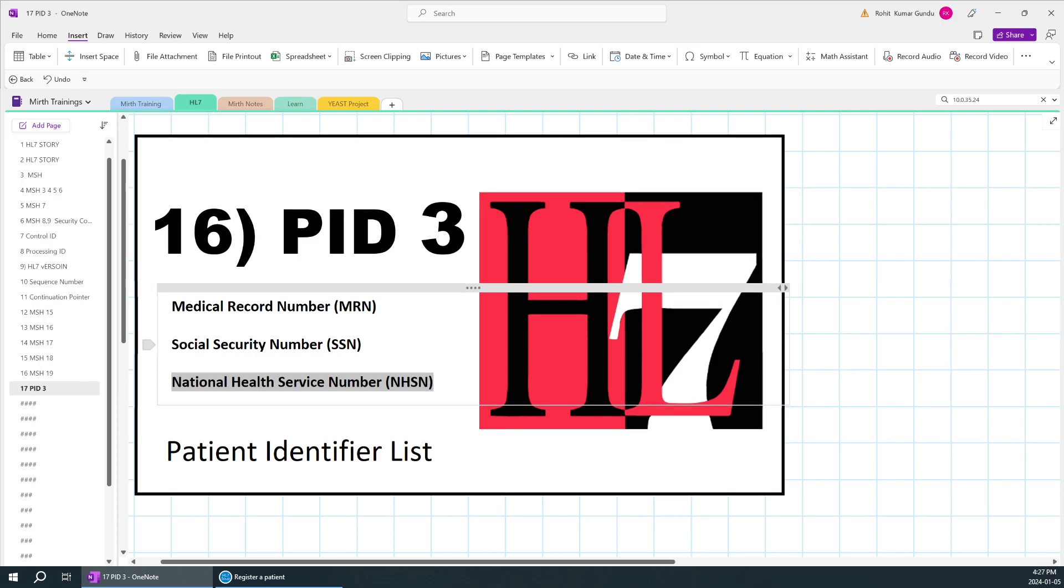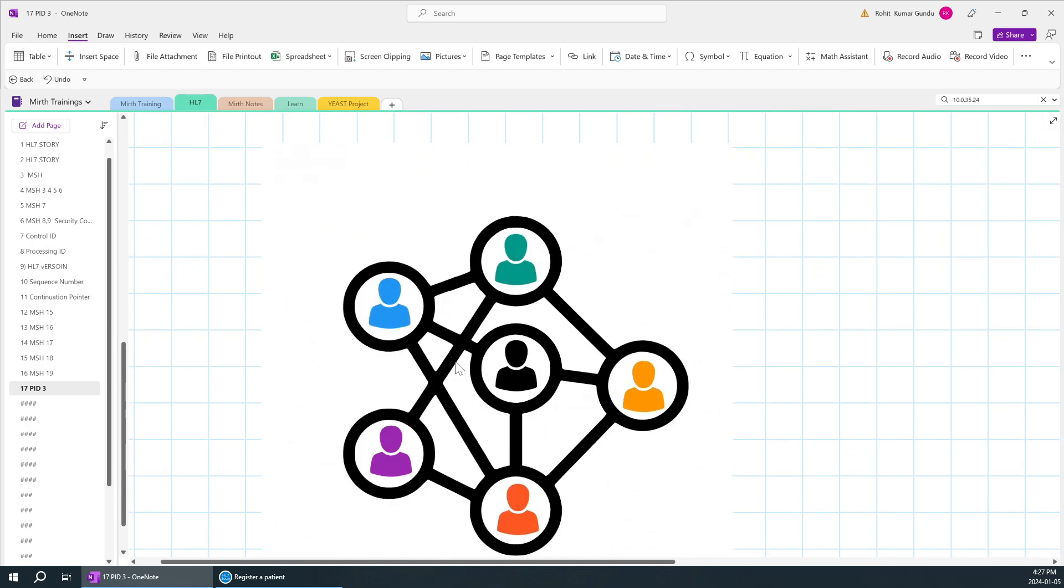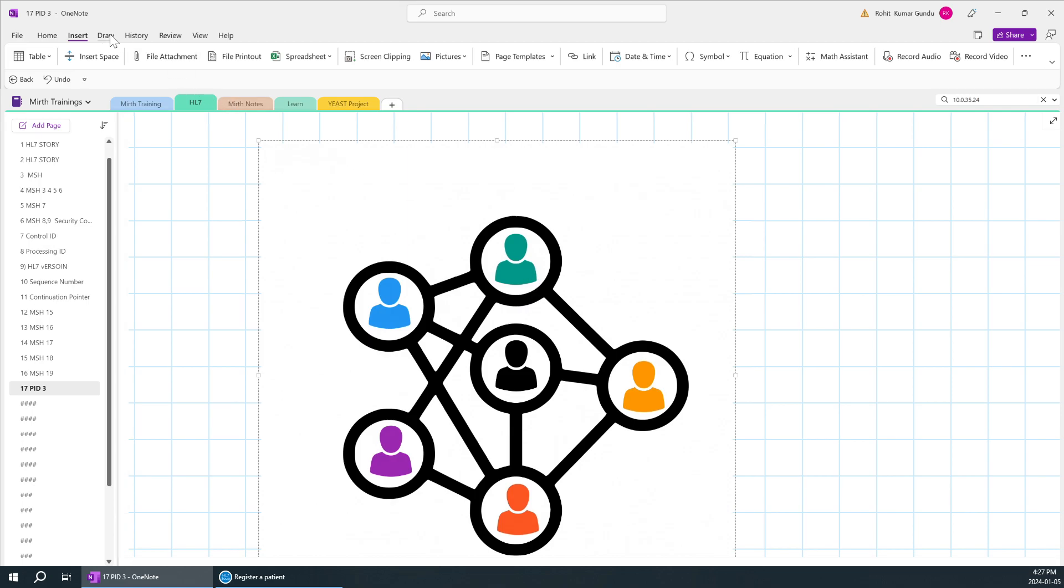So why is it importantly or mostly used? It is mostly used because, for example, if you are admitted in hospital number one and you have been transferred to another hospital or other location, they should be able to identify your past data, history, and everything. So it is very helpful to identify a particular patient.